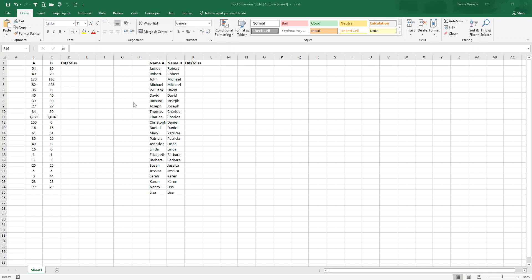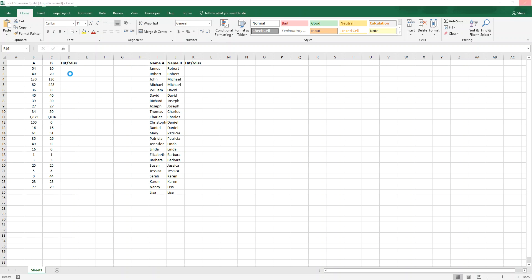Hi everybody, welcome to my channel. Today I'm going to show you how quickly a cell displayed here can add a hit or a miss.